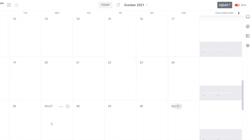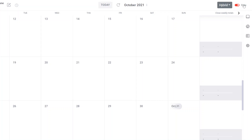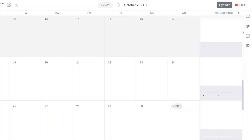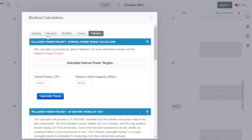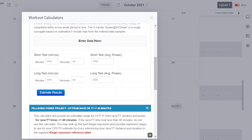To access this calculator, you have to be on your Final Surge calendar in beta mode. In beta mode, your calendar has this appearance in Final Surge. Go to the icons on the far right and select the calculators icon. It will have a pop-up window with various calculators. Select the Palladino tab, which brings you to the Palladino Power Project calculators.